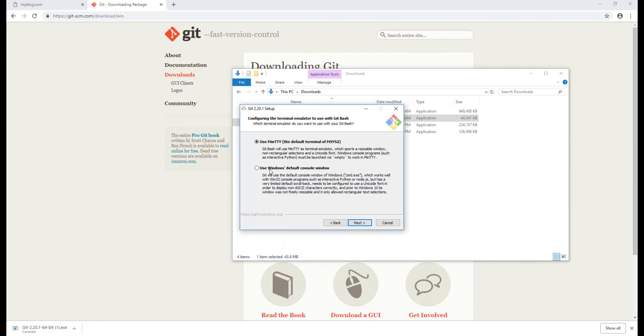And use Windows default. We use Windows default console for Windows if you want to use command line or CMD, or we will be using MinTTY, the default terminal.